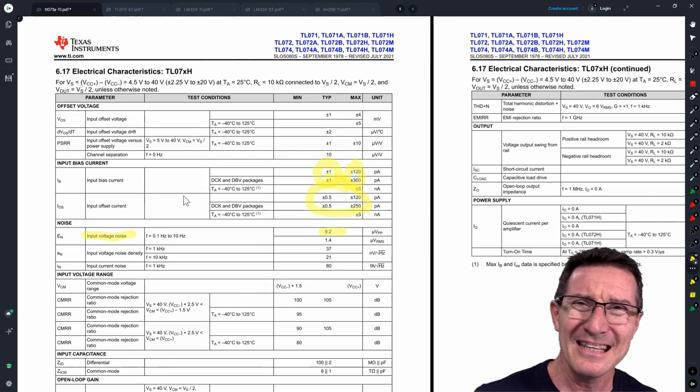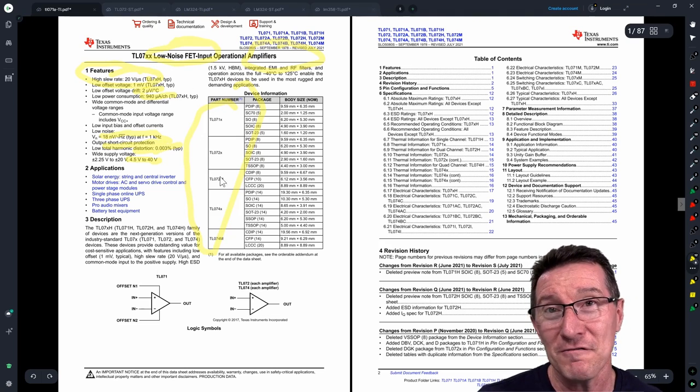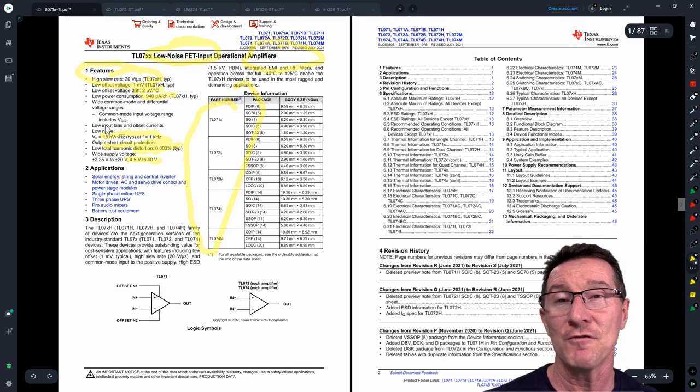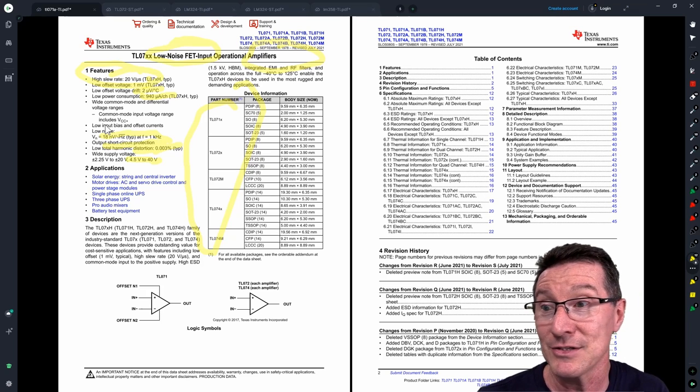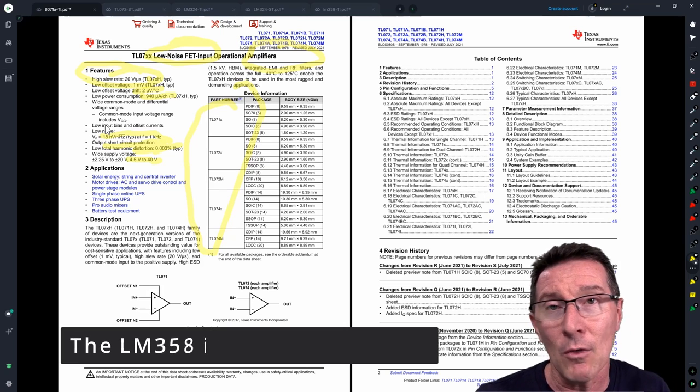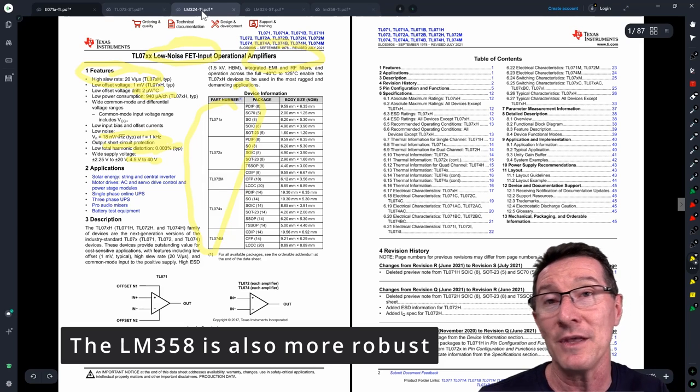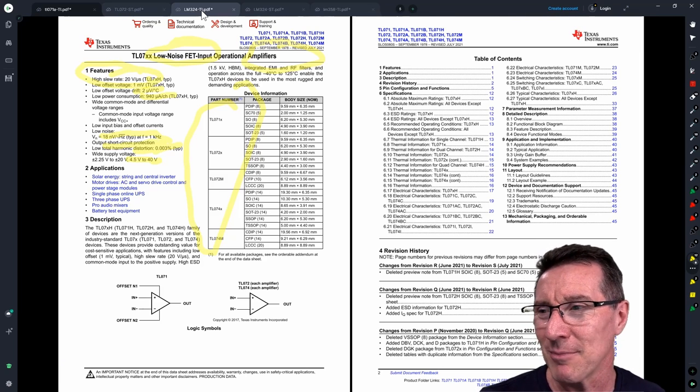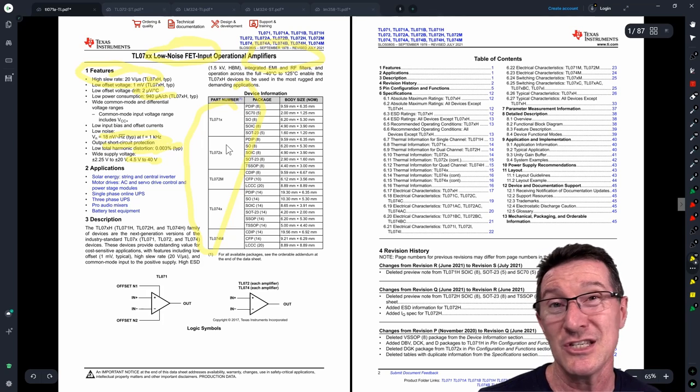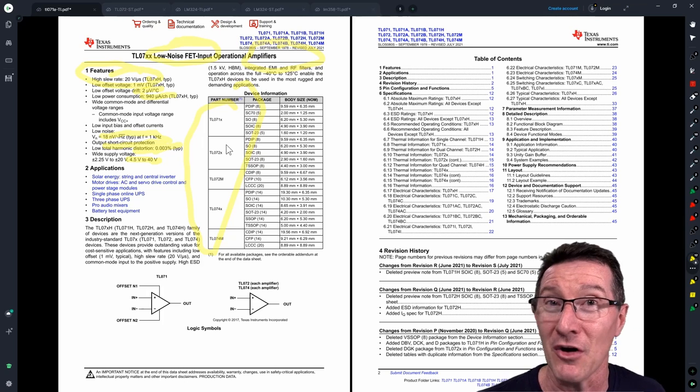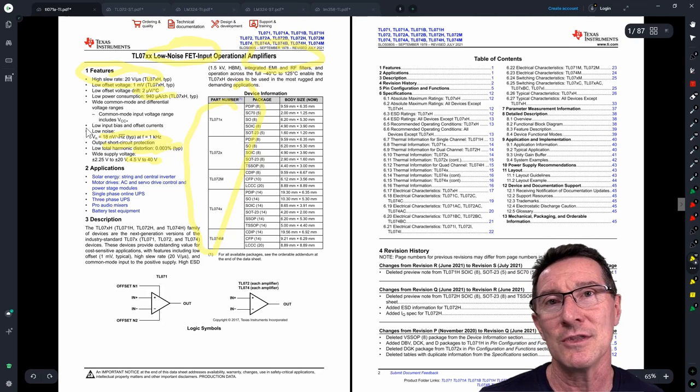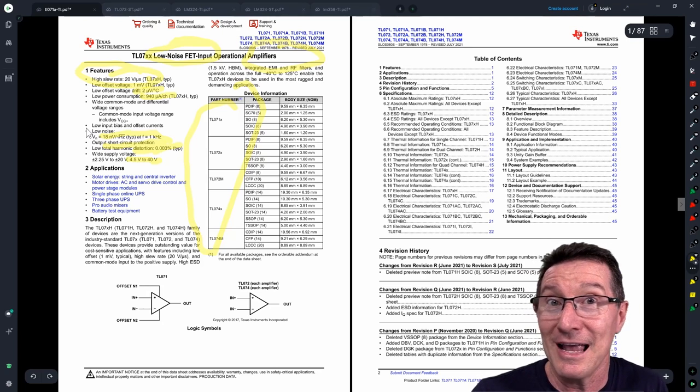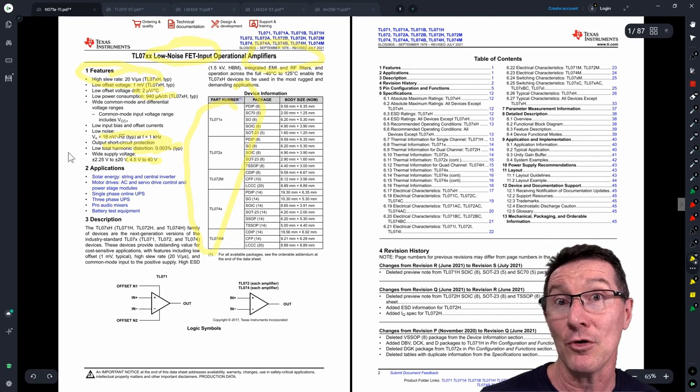A big advantage that FET input op-amps give you is you're talking pico amps now, typical plus minus 1, maximum plus minus 120. This is like three orders of magnitude, a thousand times less than the nano amps or tens of nano amps you'll get in a bipolar input design. I prefer the 358. I don't like the 072s as nice FET input ones. They're not my preferred jellybean op-amp just for general applications because the LM358 is lower power consumption and can do ground sensing as well. The TL07 series is not really designed for that, it won't sense to ground.